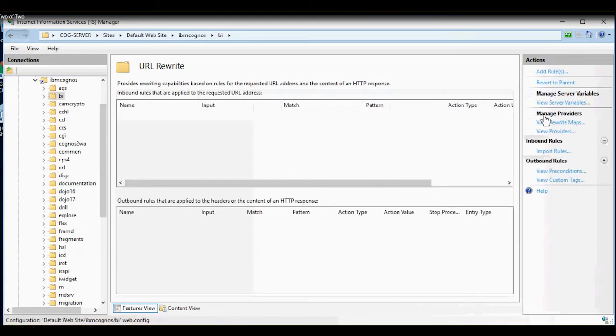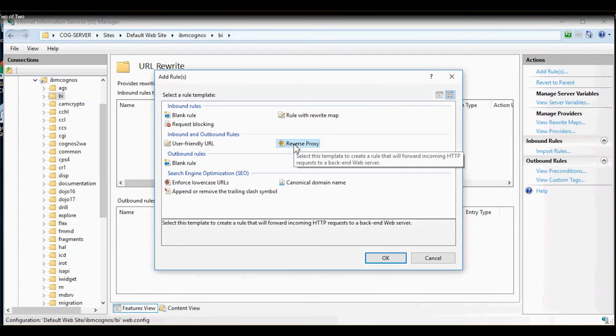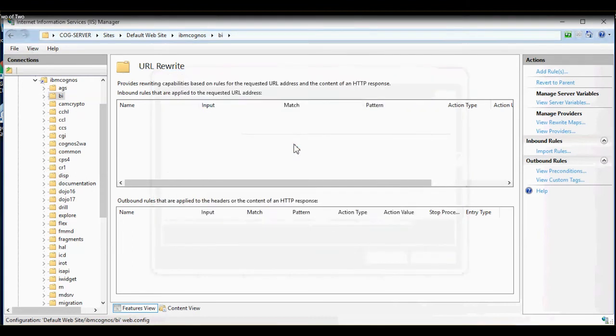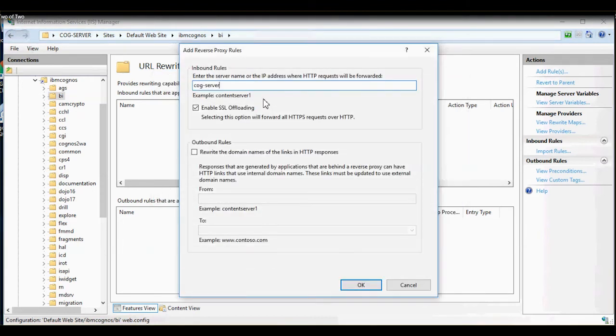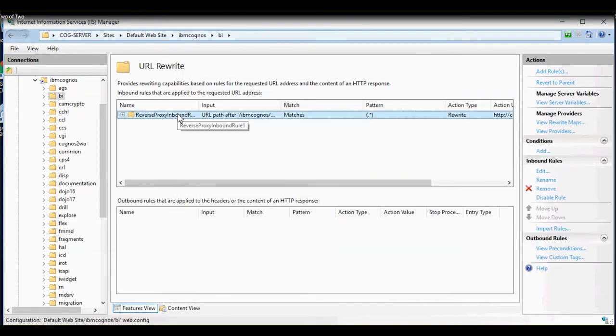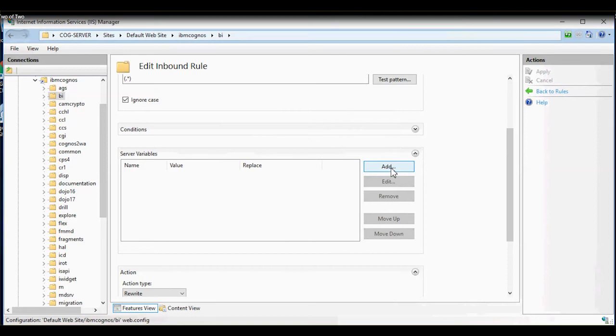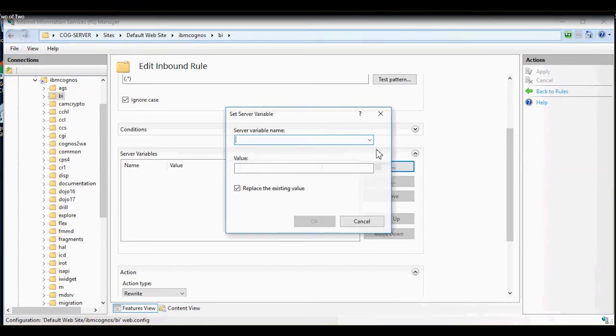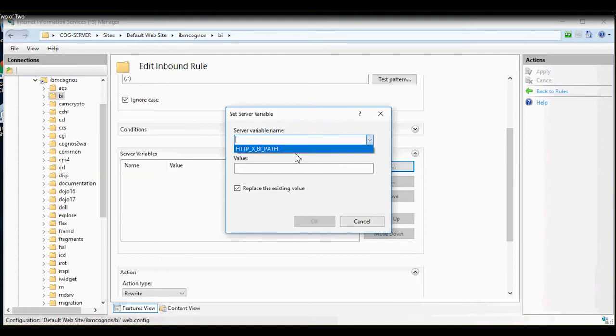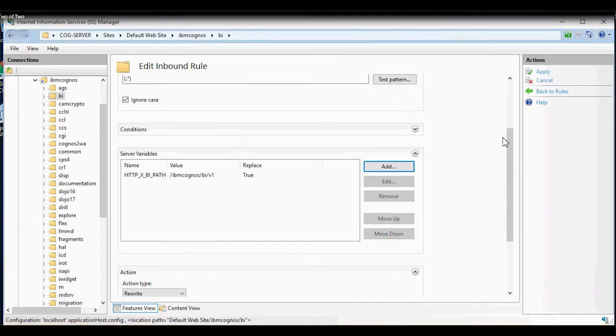Next, we will add a proxy rule. Click on Add Rules and double-click Reverse Proxy. Under Inbound Rules, enter Server Name IBM Cognos BIM colon 9300 forward slash bi forward slash. Make sure Enable SSL Offloading is checked and click OK. Double-click Reverse Inbound Proxy Rule and expand Server Variable. Under Server Variable, click on Add. From the drop-down, select the Server Variable and under Value, enter forward slash IBM Cognos forward slash bi forward slash v1. Make sure Replace the Existing Value is checked and click OK.